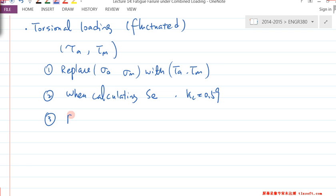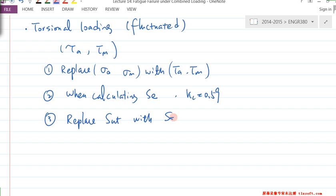And the S_UT value is tensile, so we change that to S_SU. S_SU is empirically 0.67 × S_UT — that's the shear ultimate strength.